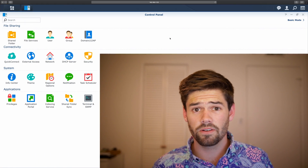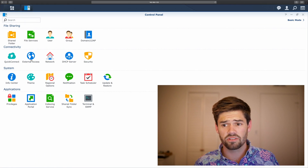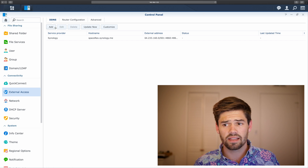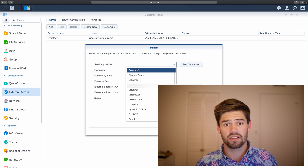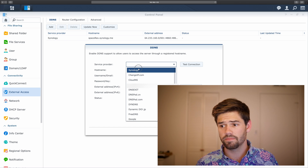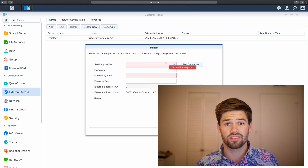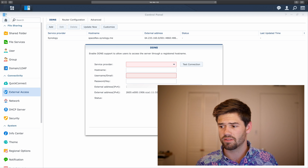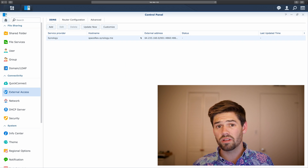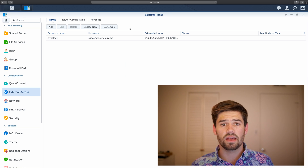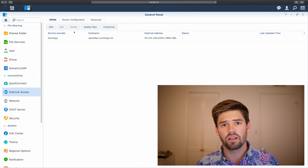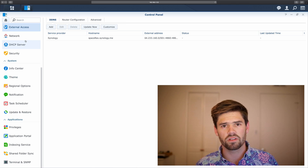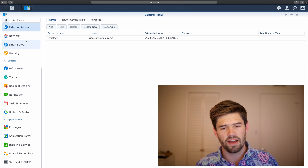To set up a DDNS server, simply go into External Access, click Add, and select one of the service providers — Synology is free. Then make up your hostname. Once you've set that up, we're going to need to open up ports 5000 and 5001.